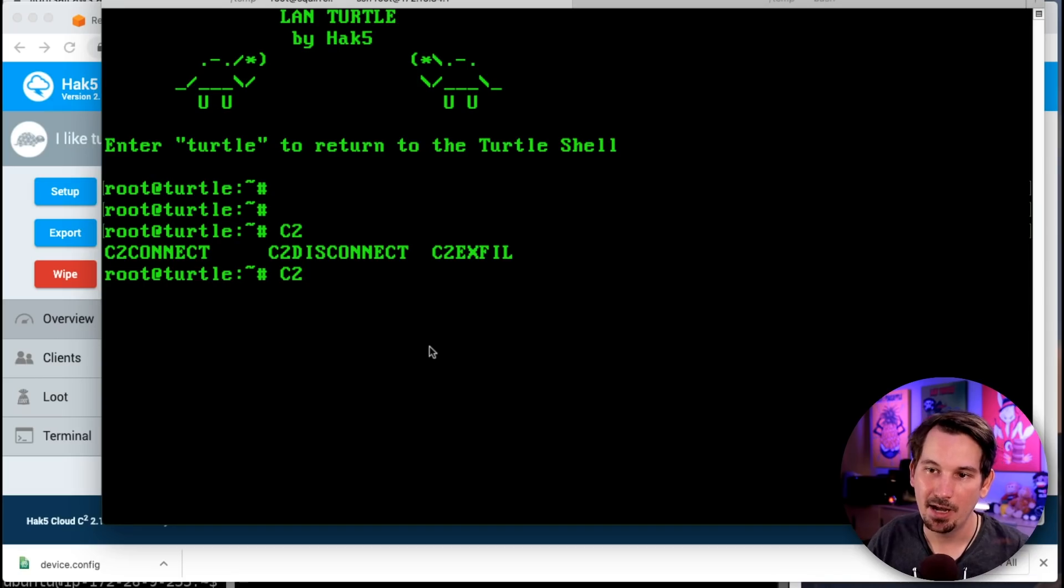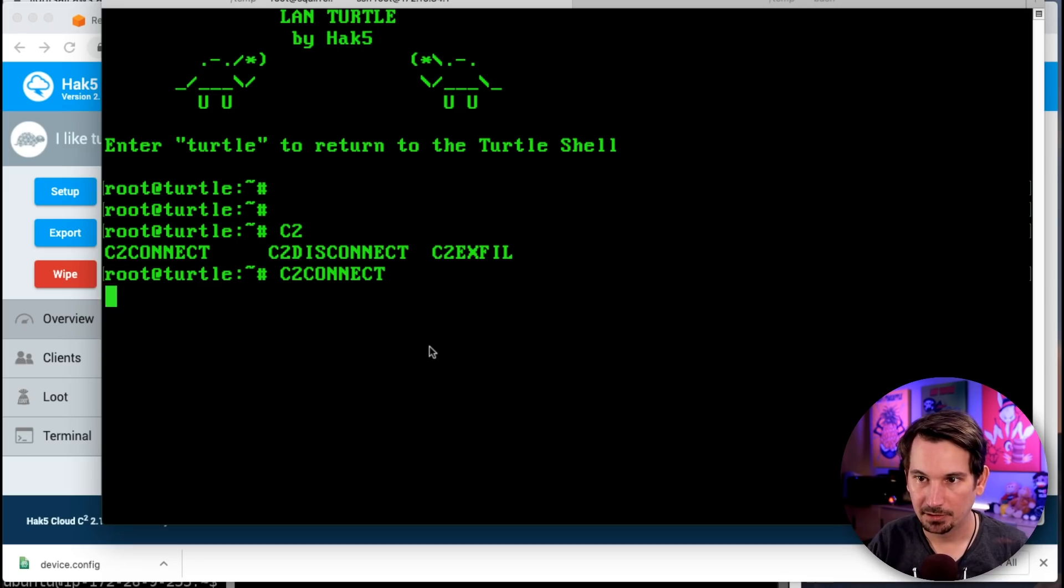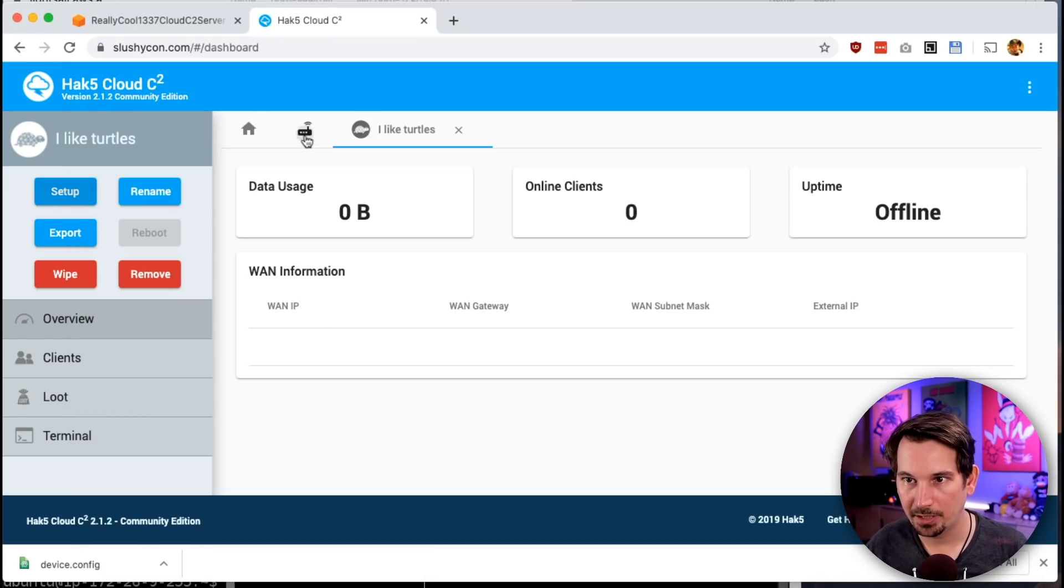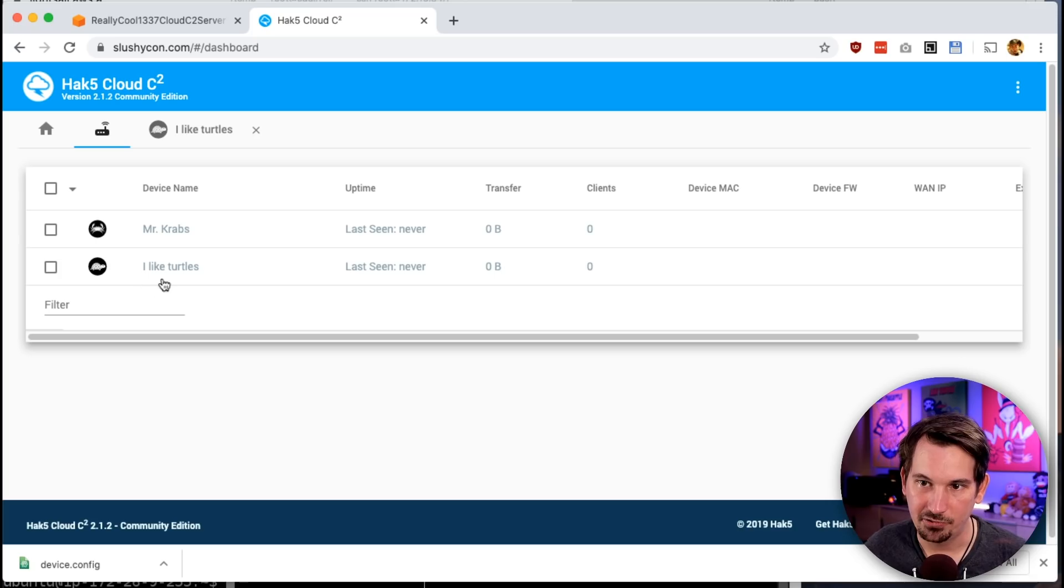The thing about this is: on these devices, these networking devices like your Packet Squirrel, your LAN Turtle, and your WiFi Pineapple, if that file device.config is in /etc, it's going to automatically connect to your Cloud C2 server automatically. Slightly different on the Signal Owl and the Shark Jack because they are payload platforms—you may have to issue that c2_connect command. But what I'm trying to say here is: essentially on your LAN Turtle, your Packet Squirrel, and your WiFi Pineapple, with that file there, restart the device and it'll always connect to Cloud C2. However, we can also just force it to connect by running c2_connect.